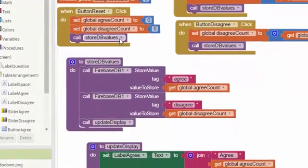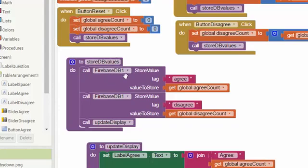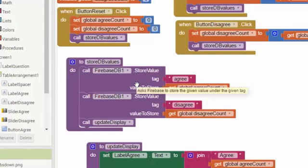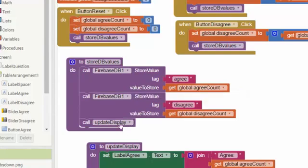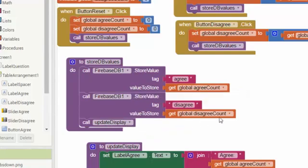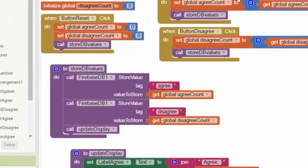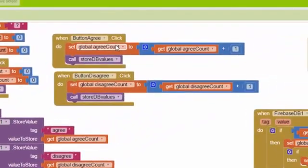This store DB—let's have a look at that one. You can see that previously there was a TinyWebDB here, but otherwise it looks exactly the same. The blocks are pretty much the same. Whenever we store information into the database, we also update our own display to show the latest information.